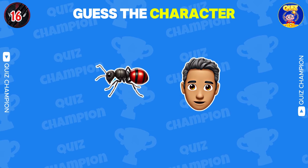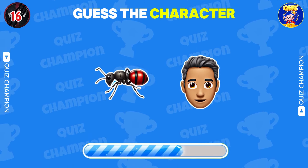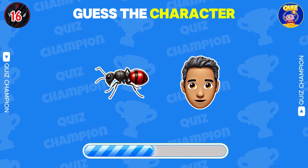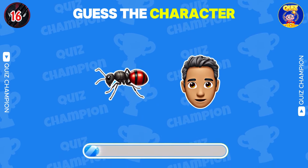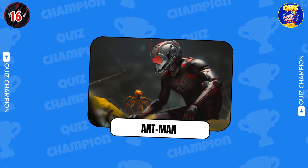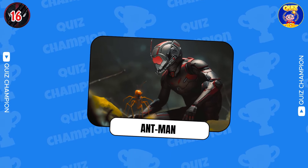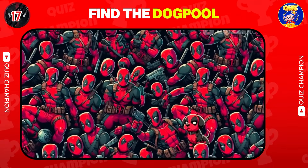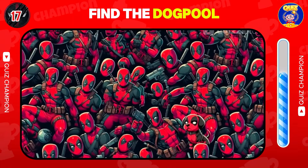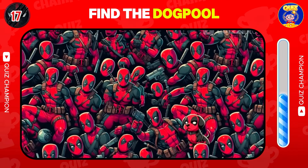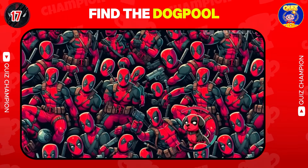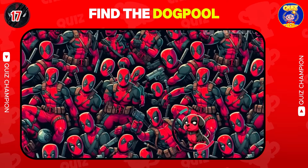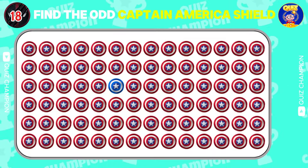Guess the character. Great! It's Ant-Man. Find the Dog Pool. Find the odd Captain America shield.